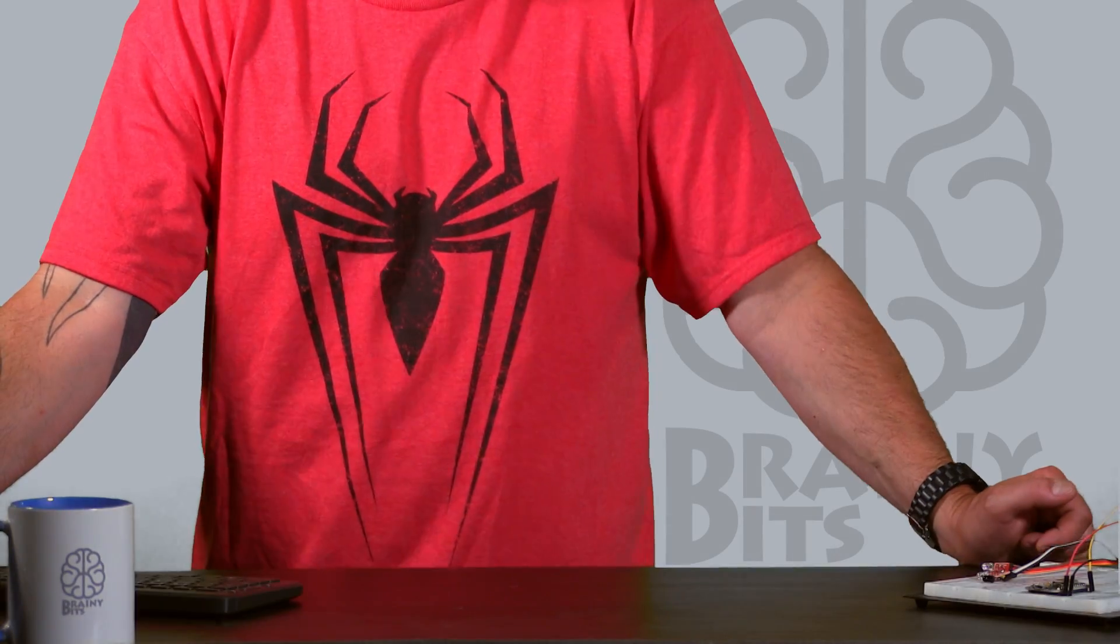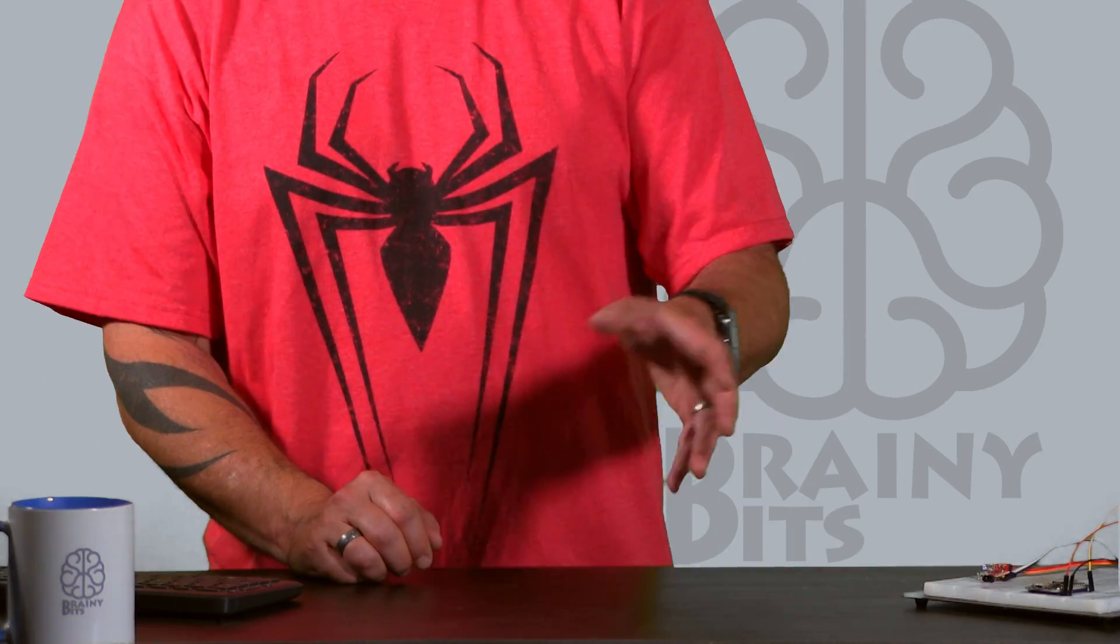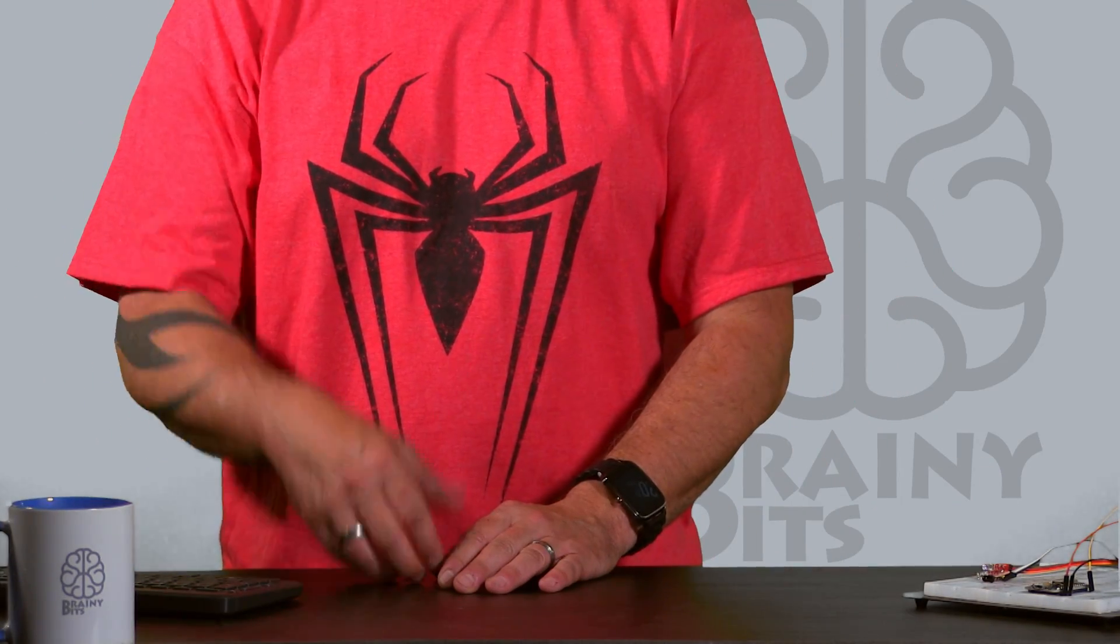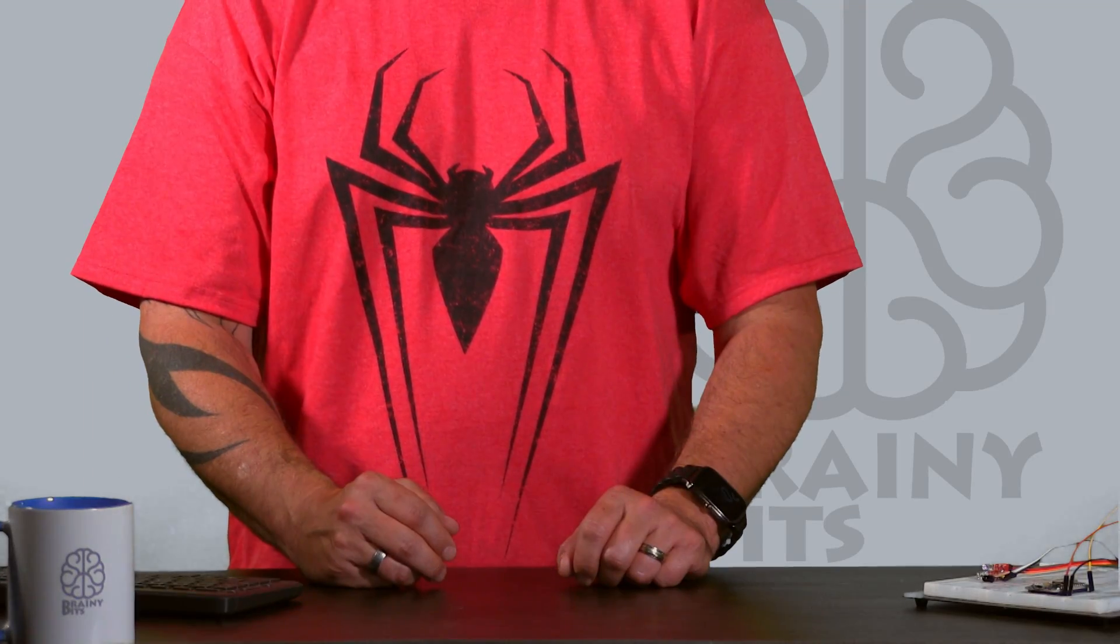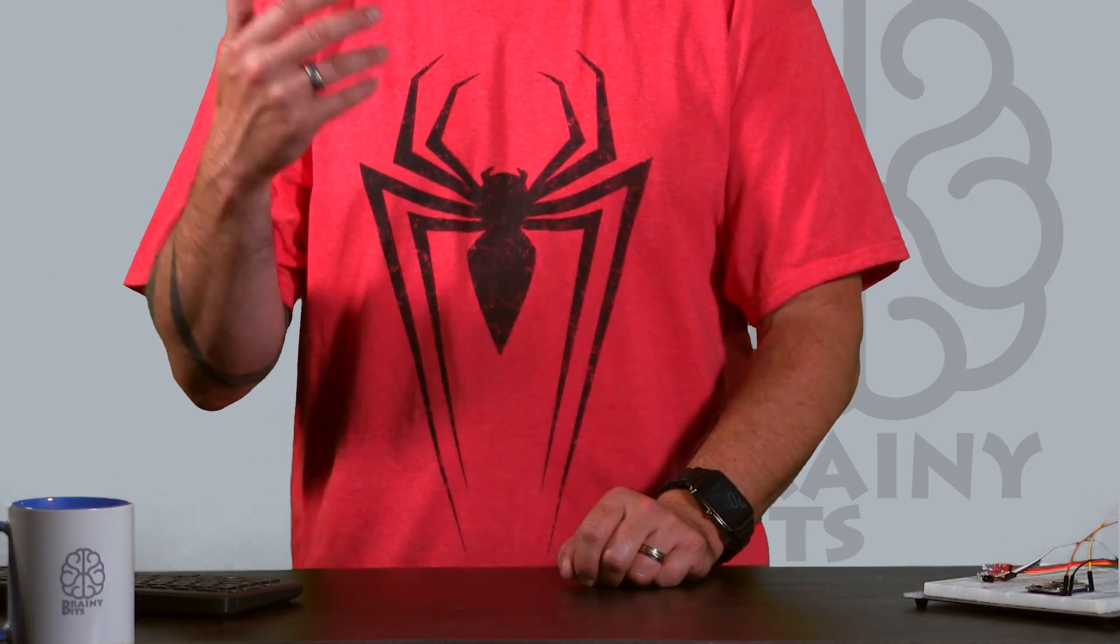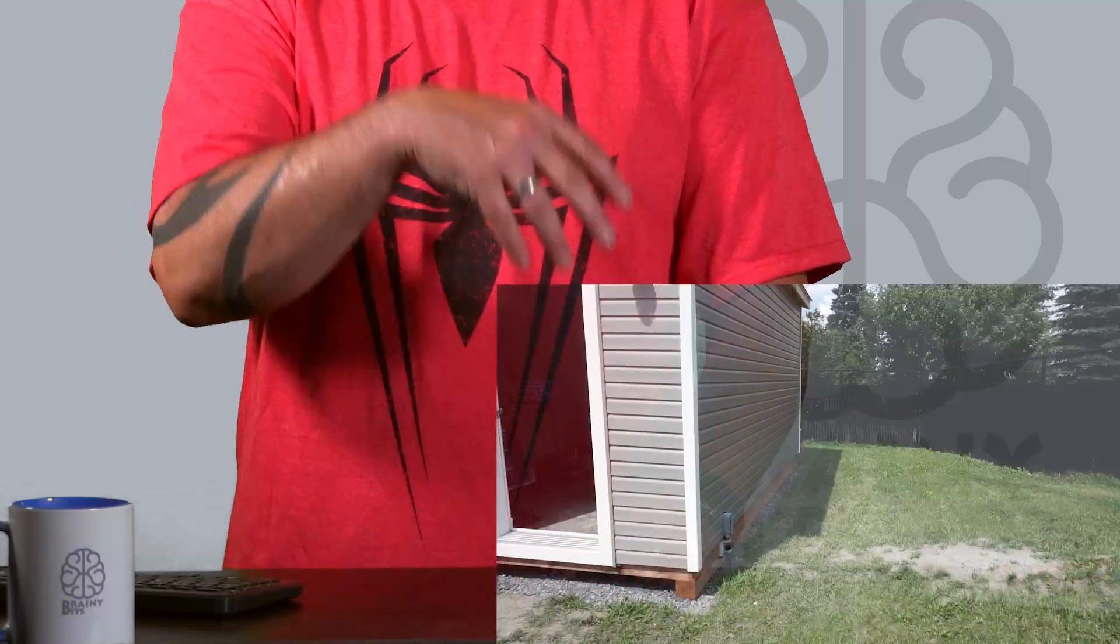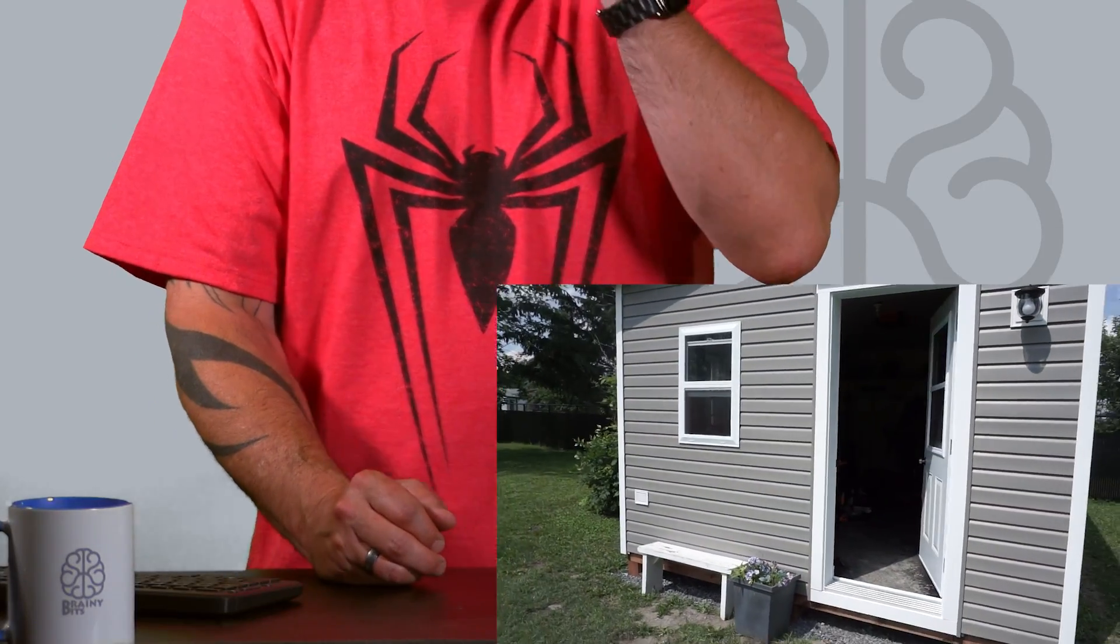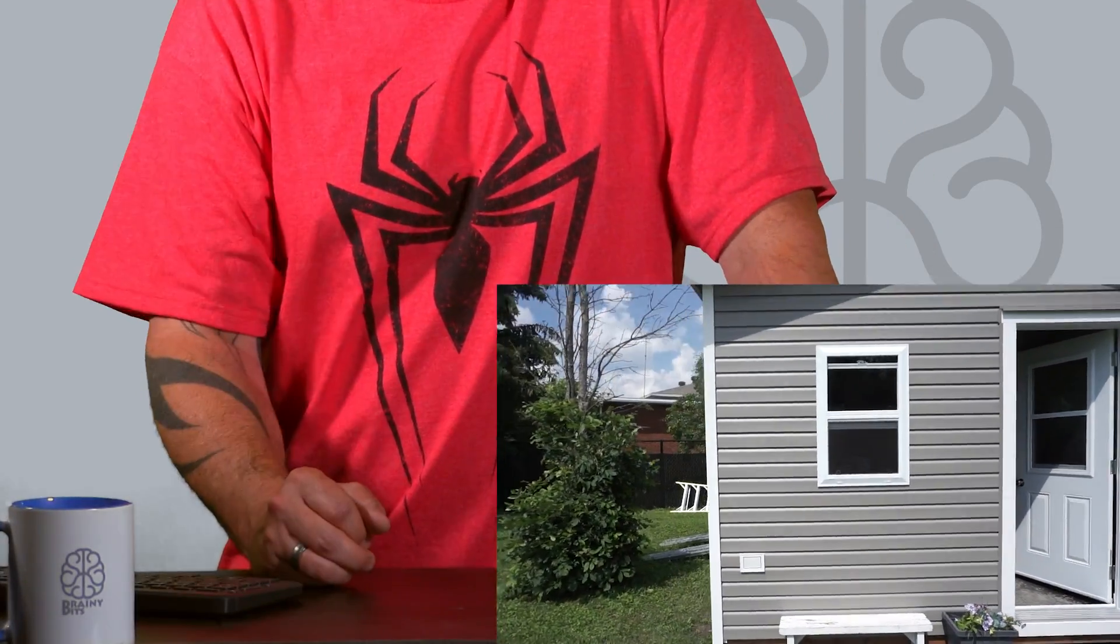All right, what is up guys, Simon from BrainyBits.com. Today's project came to me because something happened. If you watch some of our previous videos, you'll remember that I built a new shed because the old one caught fire. Here it is, and basically after almost finishing it...